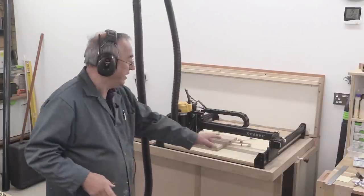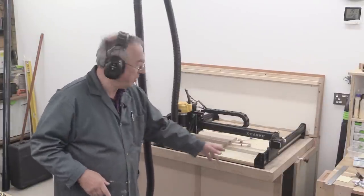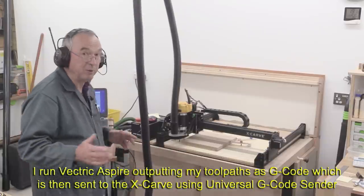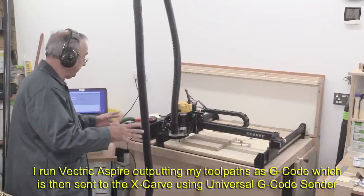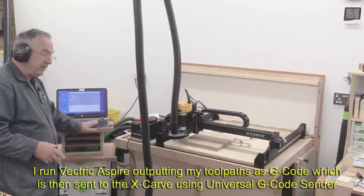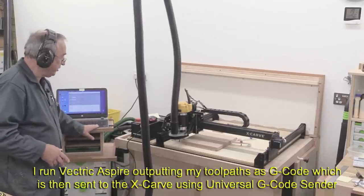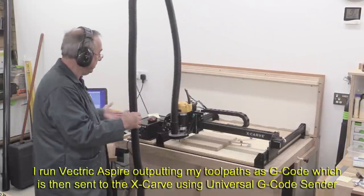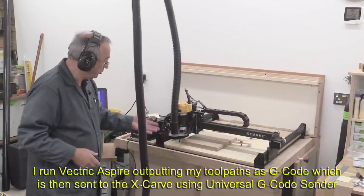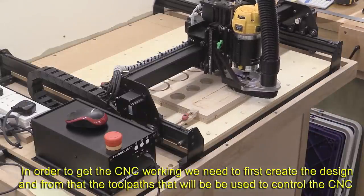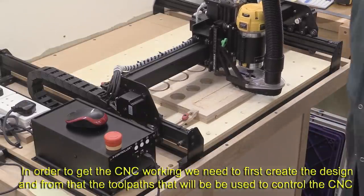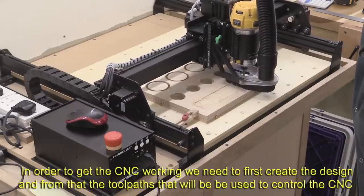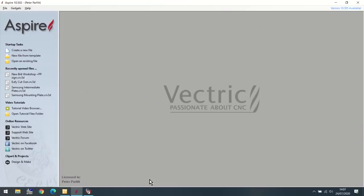I'm using the X-Carve CNC. It's made by a company called Inventables. I've had it for a very long time now. I've got my little laptop computer connected to it. I've set up my dust extractor so it's going to take away the majority of the dust.